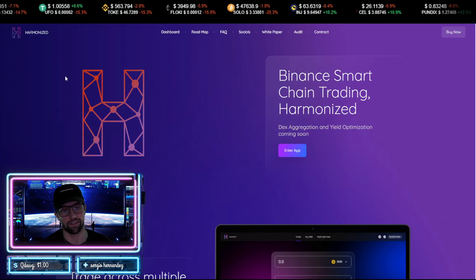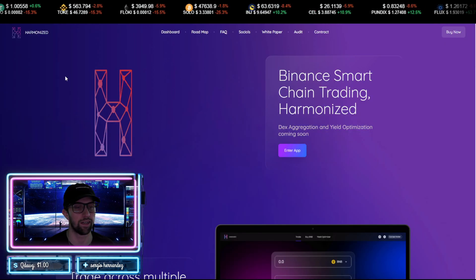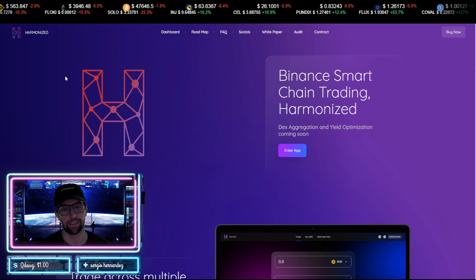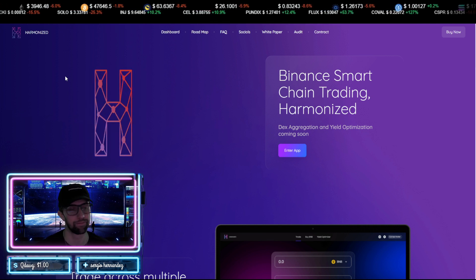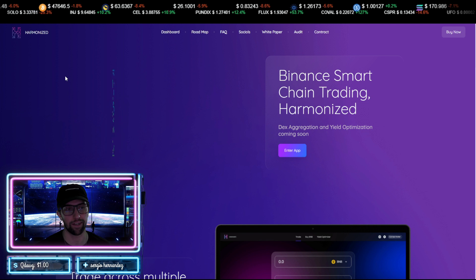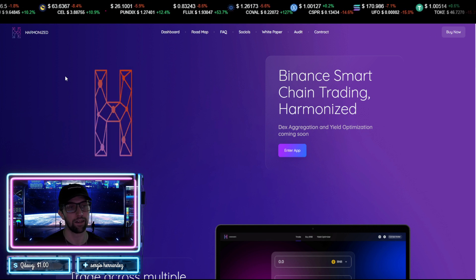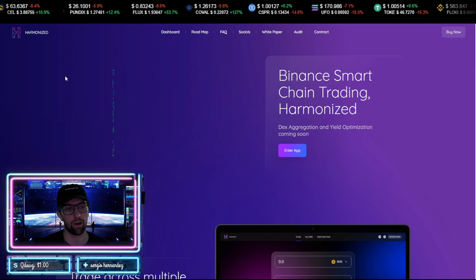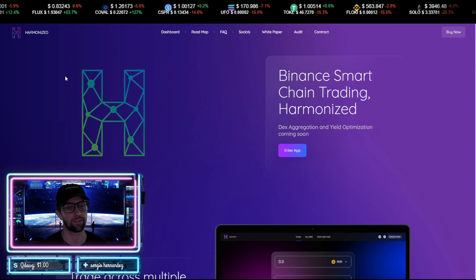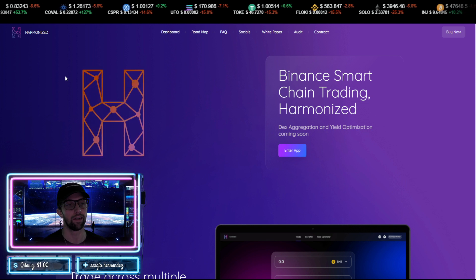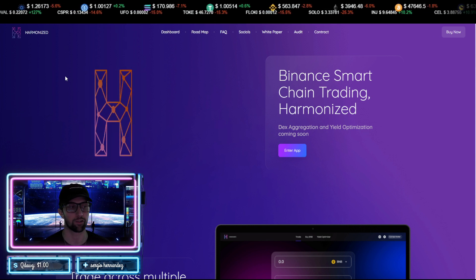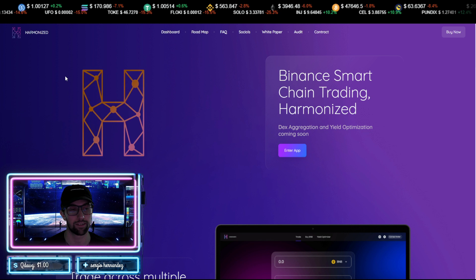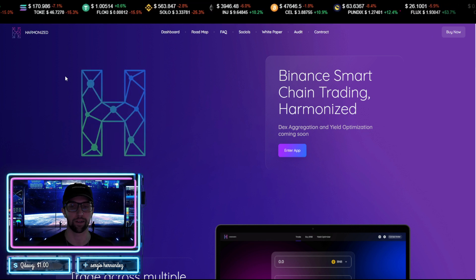Now essentially what Harmonized is, if you know anything about 1inch, what 1inch does is it's a decentralized exchange aggregator. So they basically can take the price of, let's say if you're trying to buy something on Ethereum, there's Uniswap and SushiSwap and all the other swaps. So instead of having to go one by one and check the price, you can go to an aggregator like 1inch and they'll be able to give you the best price across the board for all of these decentralized exchanges.